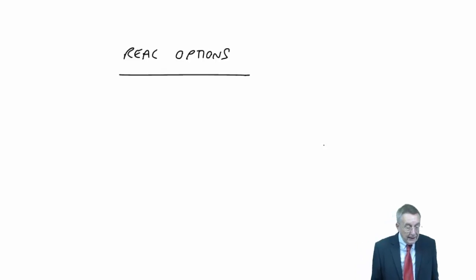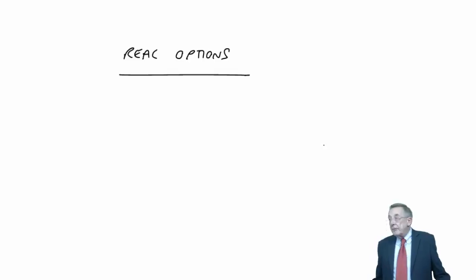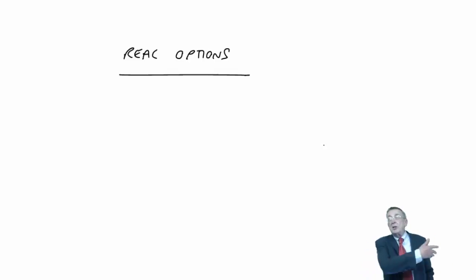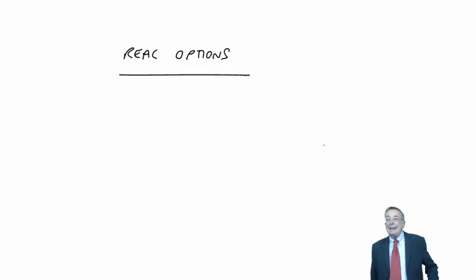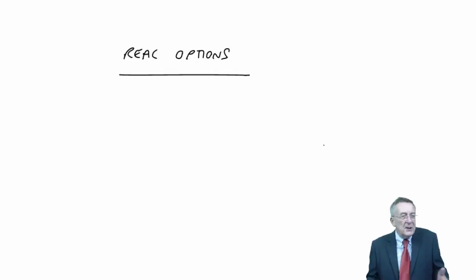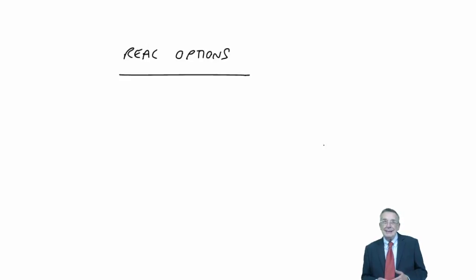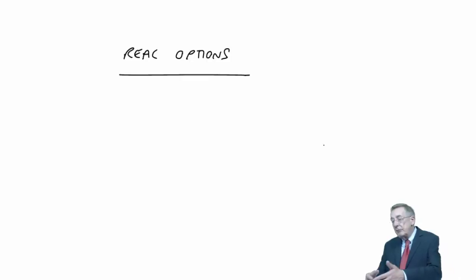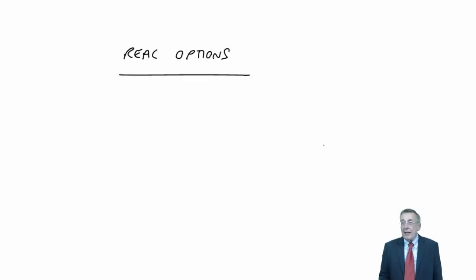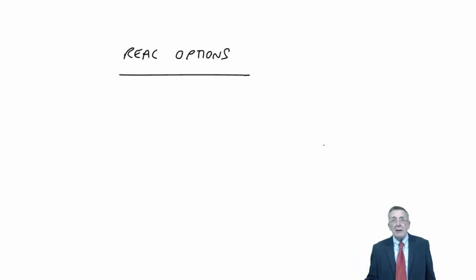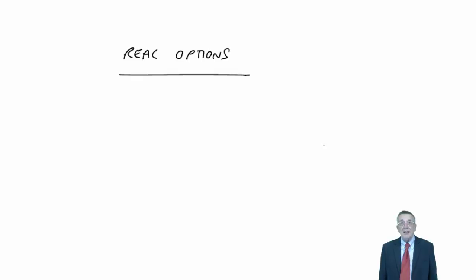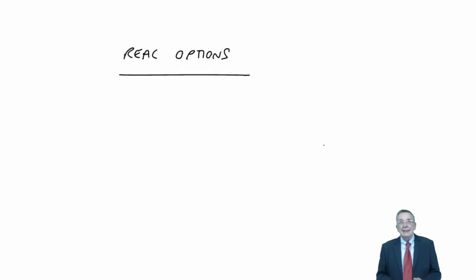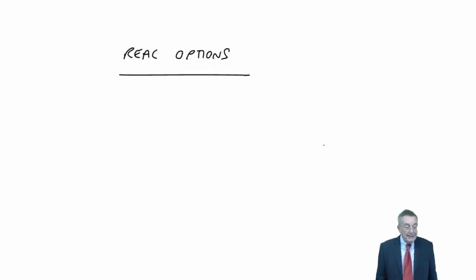The second one, the option to abandon. We may have looked at a project, it's going to last five years, we cost it out over five years. But we're not certain about the flows. It looks as though it's going to be good, but we don't know. Well, if we do find it's going bad, we've been running the machine for a year or two and we find we're losing money, it's going to lose more and more. Well, we don't want to carry on for five years. We could possibly get out of it. If we've got the choice to stop if we find it's going bad, then we've got an option, a real option, to abandon, to stop it.